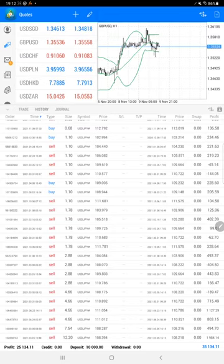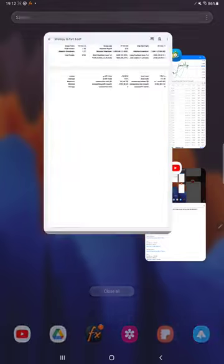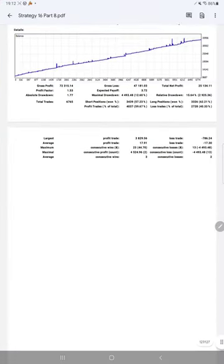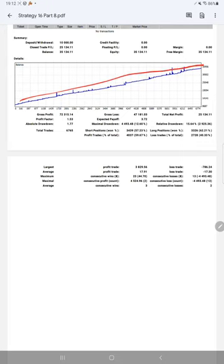And we will see the trading account statistics from the statement. Here we have a complete statement available. We can see the graph - profit is constantly going up, profit factor is 1.53, total number of trades are 6,765.